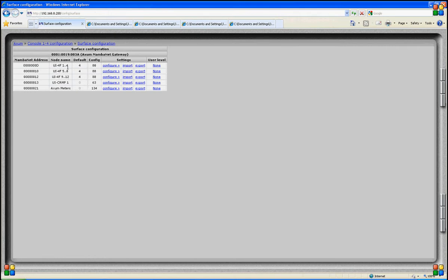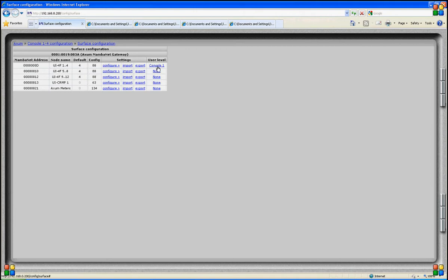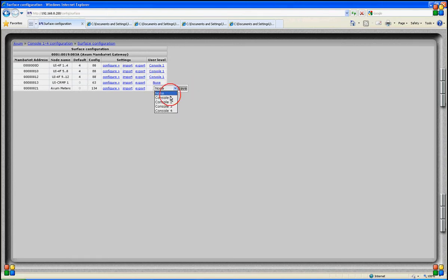On the right side, we have user levels where we program who is allowed to do what in this module. This module knows after programming to which user level it is assigned, and you can see this in the service configuration page. We were working with the four-fader panels 1 to 4, which are part of console 1. So depending on which user level is logged on to console 1, that will determine what functions are allowed. It is important that if you use security levels, these levels are programmed for the specific console you are working with.